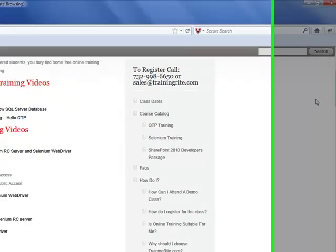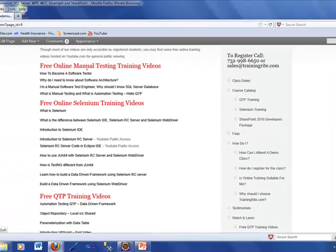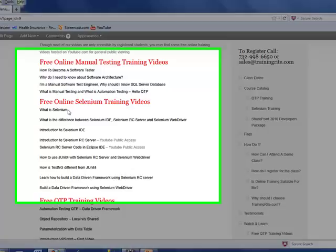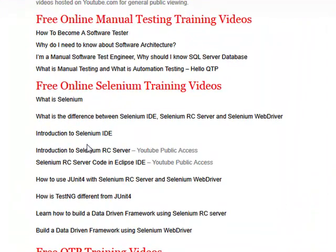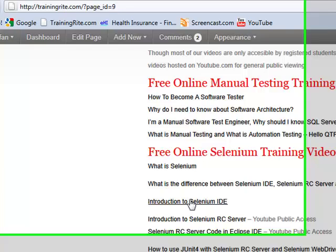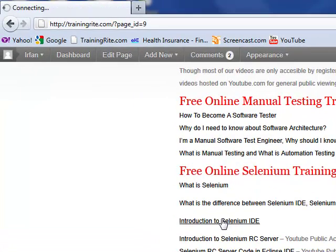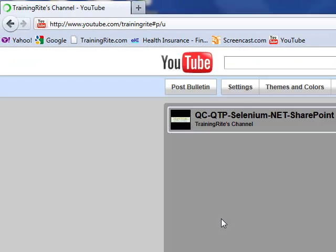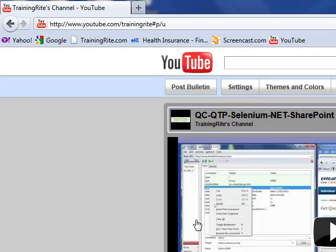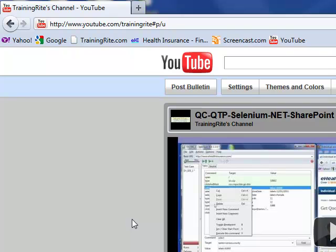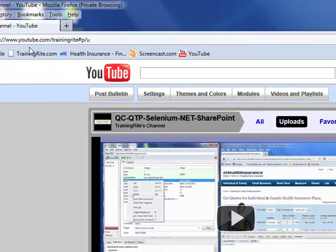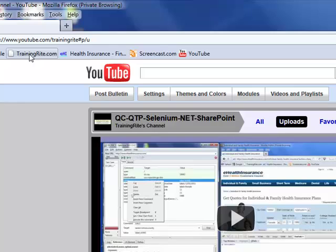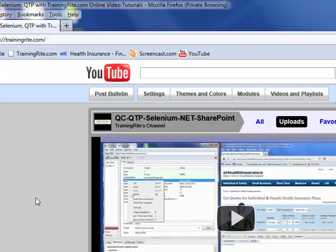There are videos on manual testing, videos on Selenium training videos, QTP videos. When you click on any one of those, that should bring you to my YouTube channel. You could subscribe to my YouTube channel. I will be putting out a lot of videos in there, and those are going to be free. You could be learning from my videos on YouTube, or if you really want to be a part of this course, you could enroll for the course.